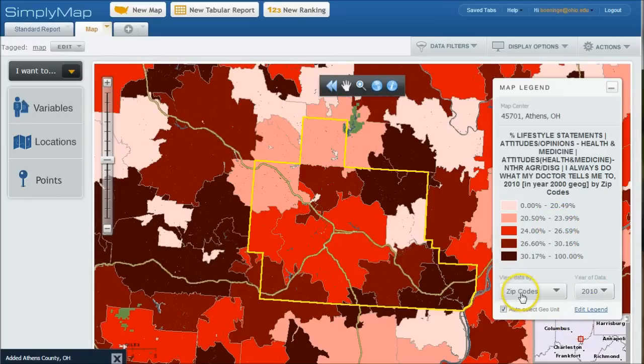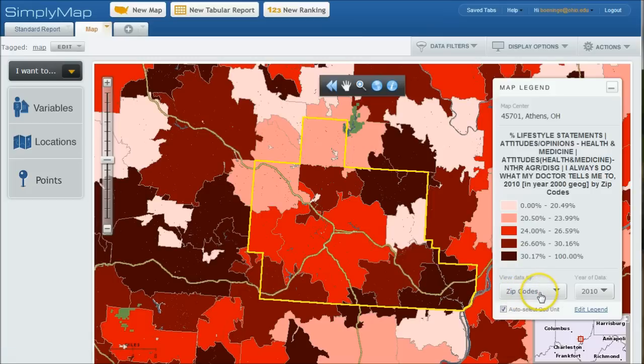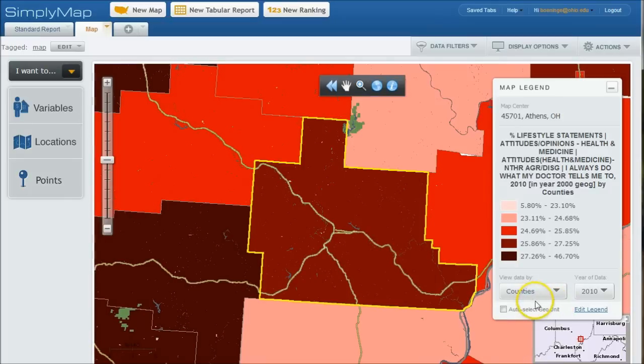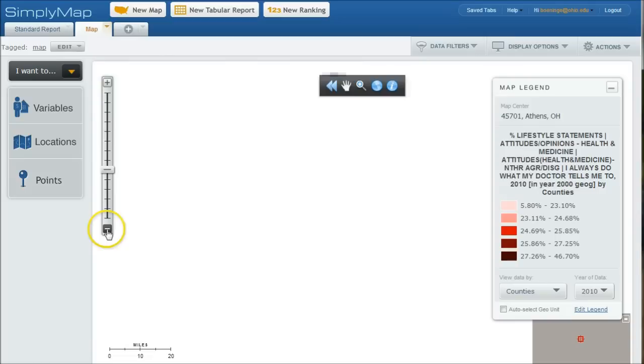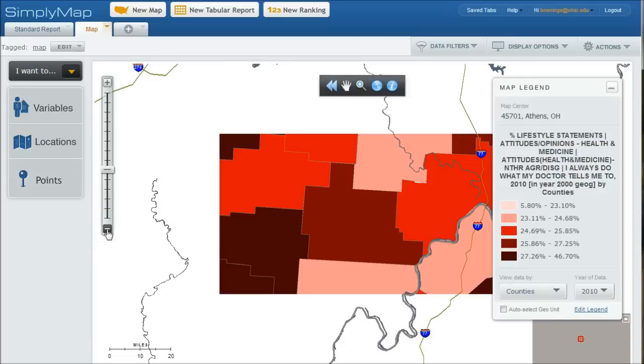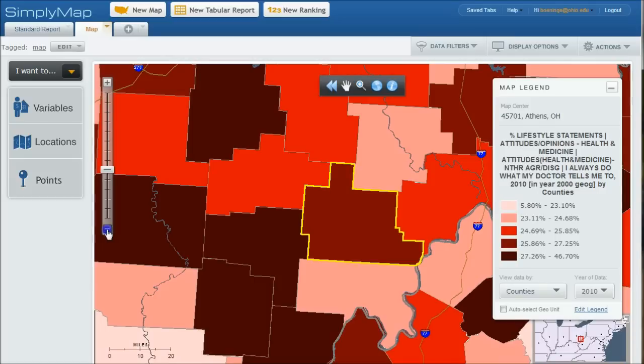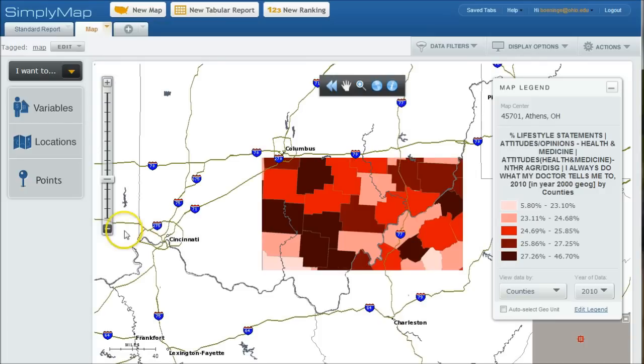So you can see we're looking at actually zip codes within Athens County, Ohio. If we want to, we can zoom out and look at the county level. That's just going to look at Athens County, clearly. But if you zoom out, you can see how it might compare with other counties around the state here.